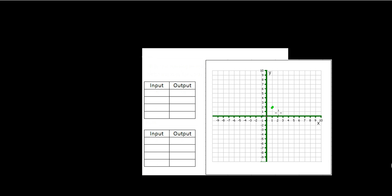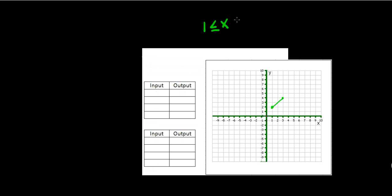We're going to use this graph in order to determine the domain and range. As we can see on this graph, the x value starts at 1 and goes to 3. So we know that our domain is 1 less than or equal to x less than or equal to 3. This inequality shows us that the x value can be anything from 1 to 3.